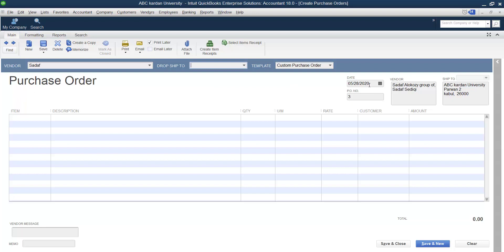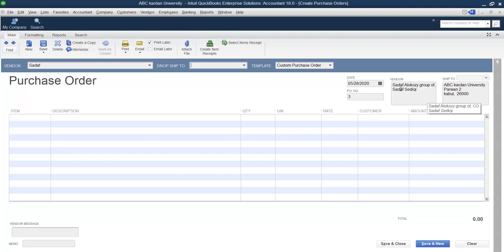Next is the Date — select the date you want to issue the purchase order. This is the PO Number. I have already issued two purchase orders, so this is purchase order number three. Next time it will be number four, five, six, and so on. This is the vendor address — for example, the address of Sadaf. The Ship To field shows where to ship it; if left blank, your company address will be used, which is already filled in here.